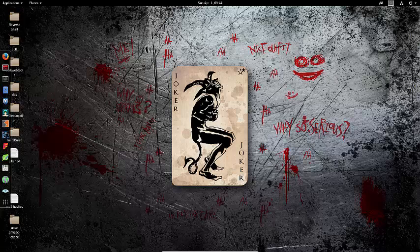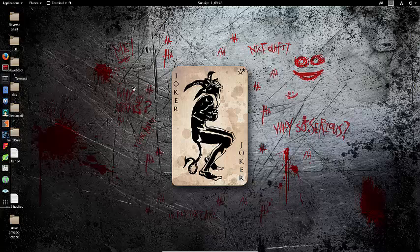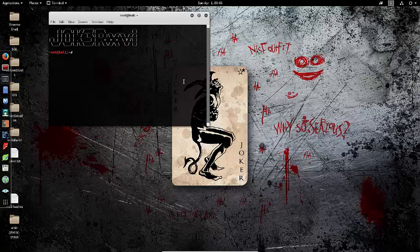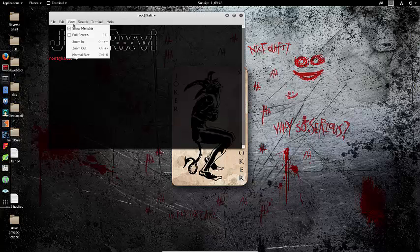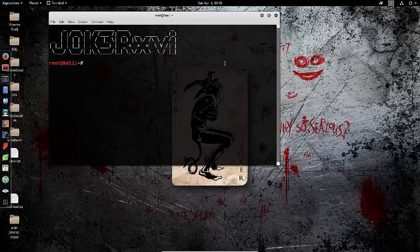Welcome back to another video. Today we're talking about WPScan, a tool that comes pre-installed in Kali Linux. It goes through and scrapes WordPress websites to find vulnerabilities.